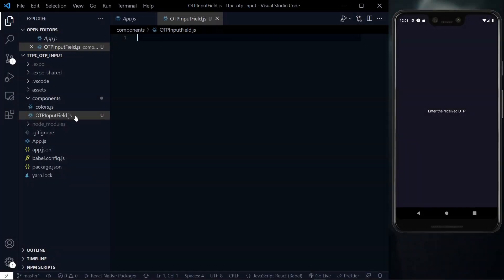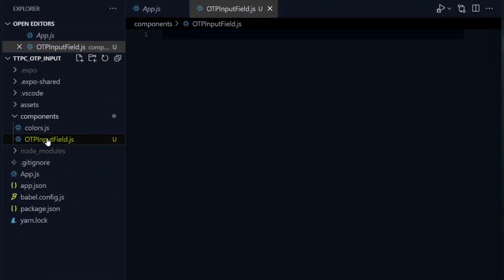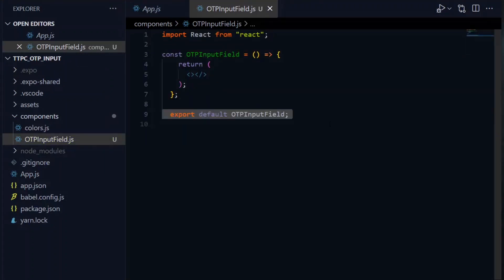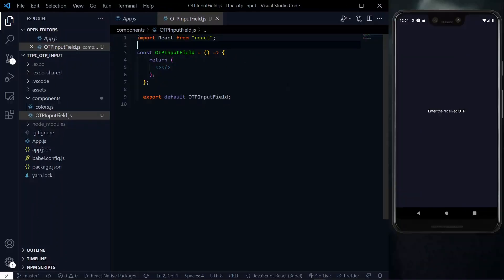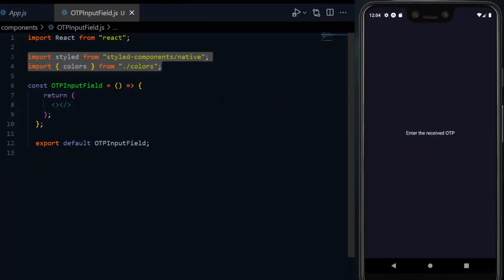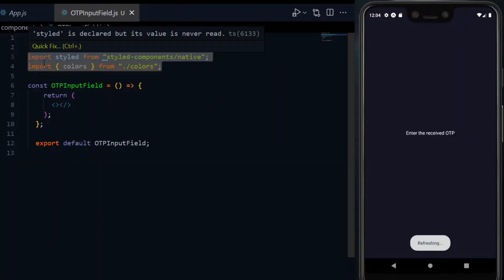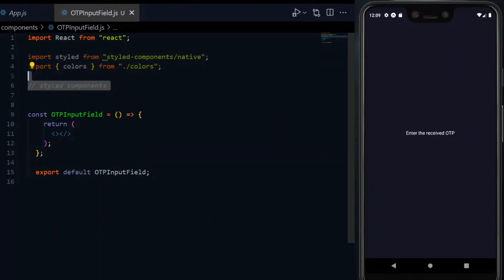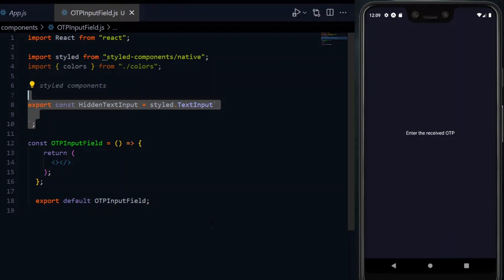So in the directory where I have my components, I'll create one for OTP input field. In this file, we'll create a function for the component and export it. Now, we'll bring in styled components and our colors. Using the styled components, we want to create a component for our source of truth, which is the text input.